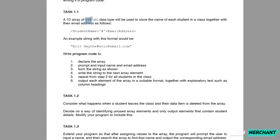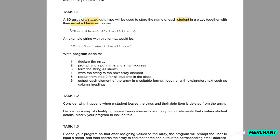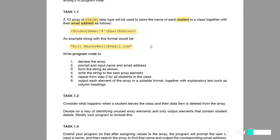Task 1.1 says: a 1D array of string data type will be used to store the name of each student in a class together with their email address. We have to take two inputs — the student name and the email address — and concatenate these strings together with a hashtag in between. The format is: 'Eric Smite#eric@email.com' — this is the string saved in the 1D array.